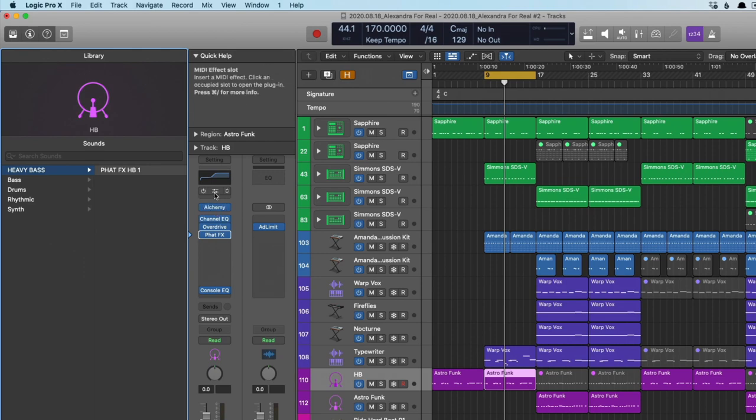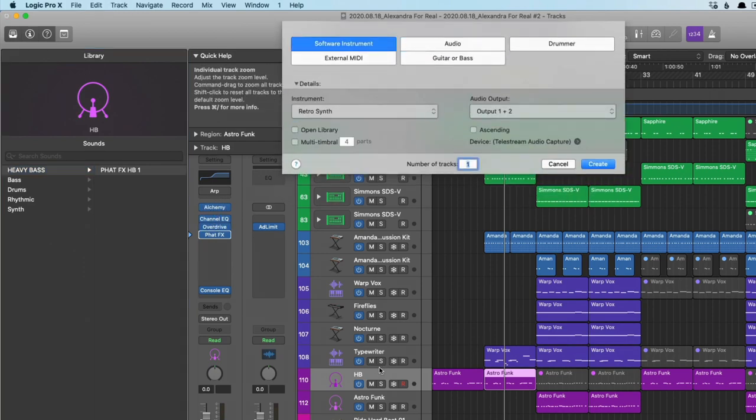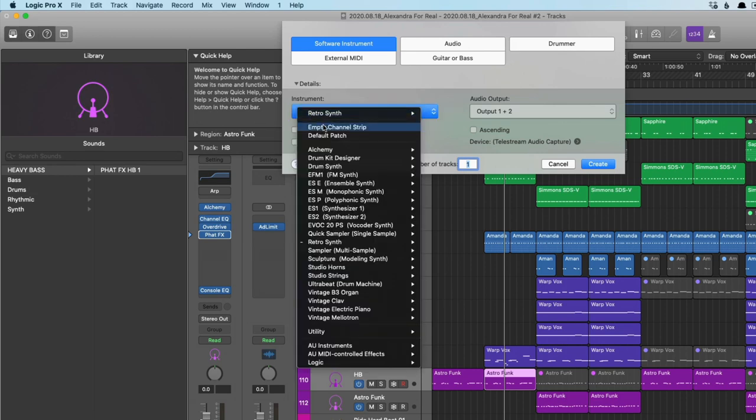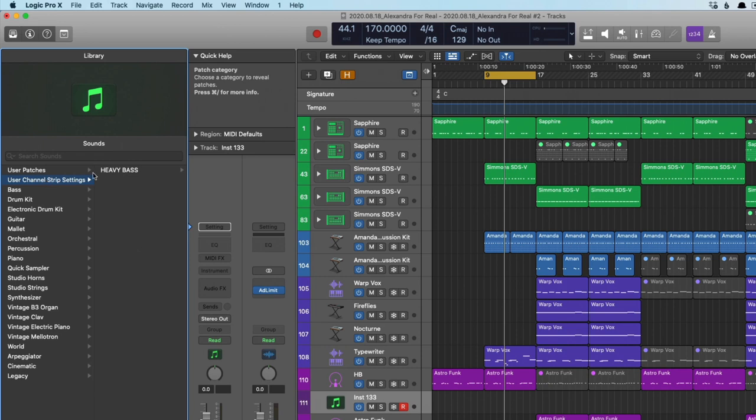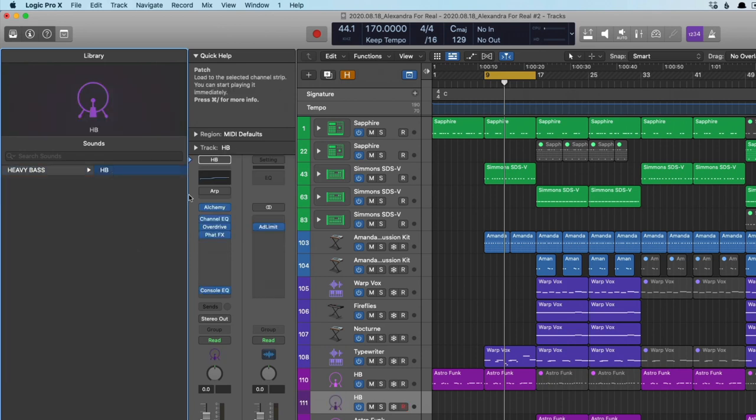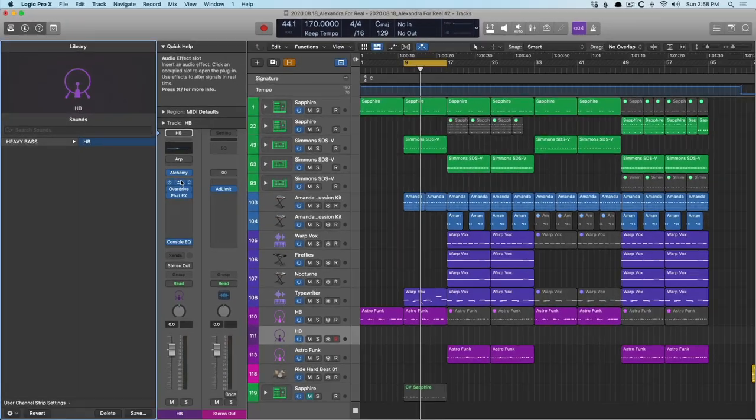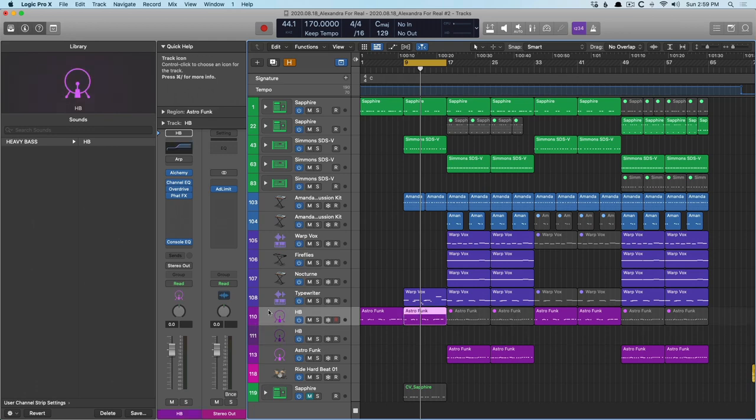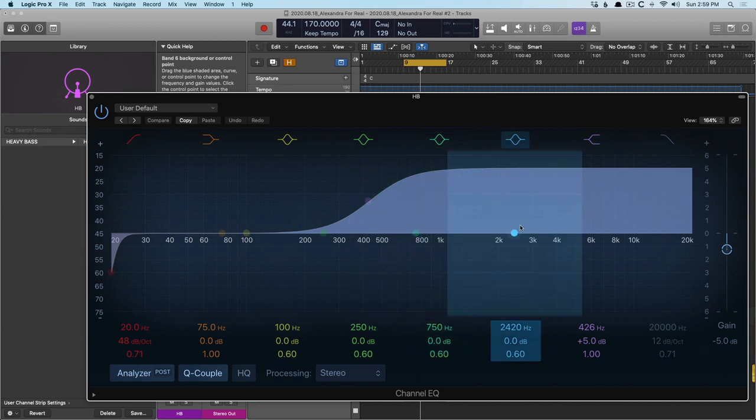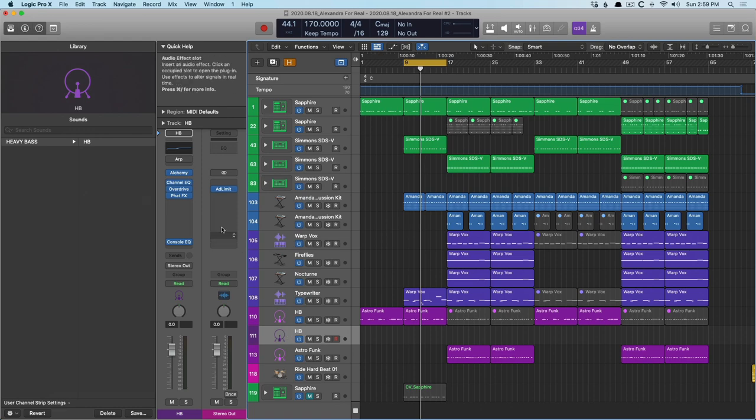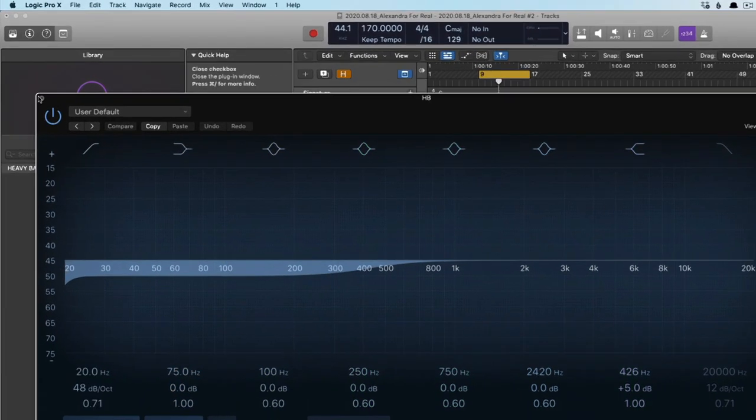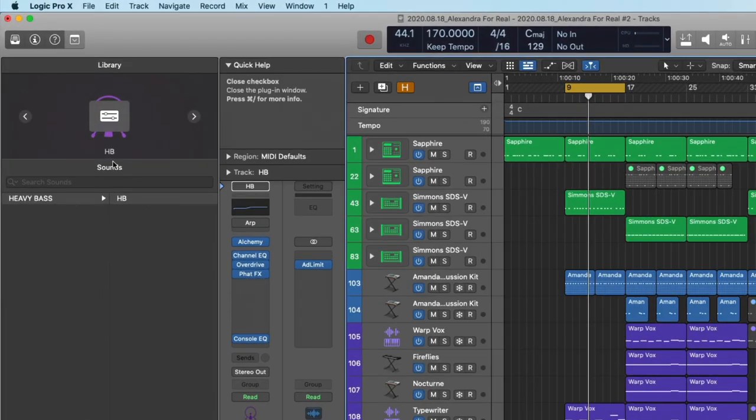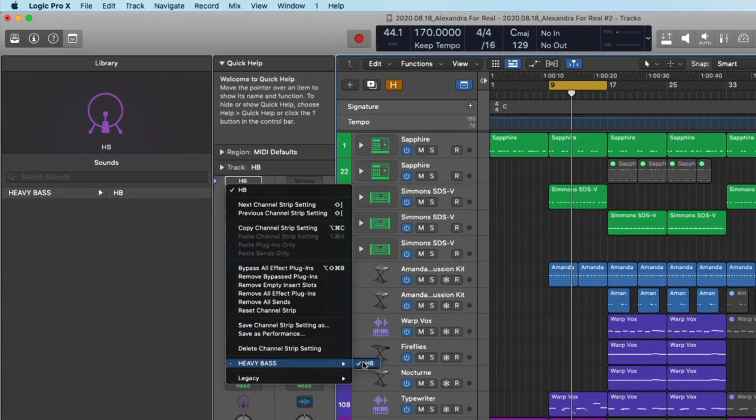All right, so we can see we have Alchemy. We have the arpeggiator. We have some plugins. If I create a new track, new software instrument track, and we'll just create an empty channel strip. If we go over here, under user channel strip settings, we have heavy bass, heavy bass. And it saved Alchemy, the arpeggiator, and our plugins with the settings. Cool. And those of us who are maybe eagle-eyed, maybe are noticing that there's a slight difference in terms of the EQ here. We can see this looks bigger, but if we just take a look here, this is set to linear 12. And it looks like my channel strip setting has saved the resolution of this channel EQ at linear 60. So good to know. And we can also access the channel strip settings by clicking on the setting field at the top of the channel strip, navigating down to our folder, and there it is.